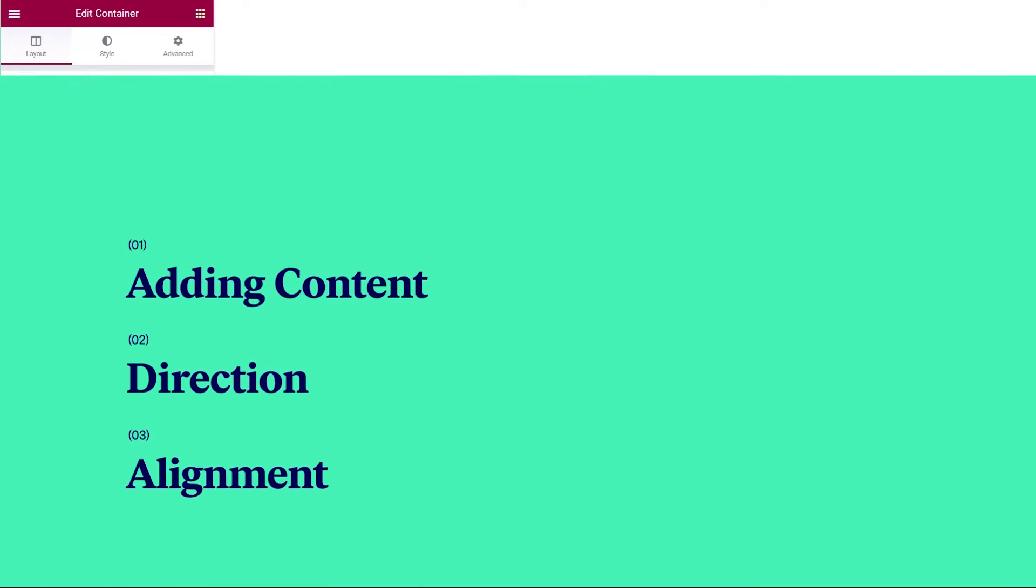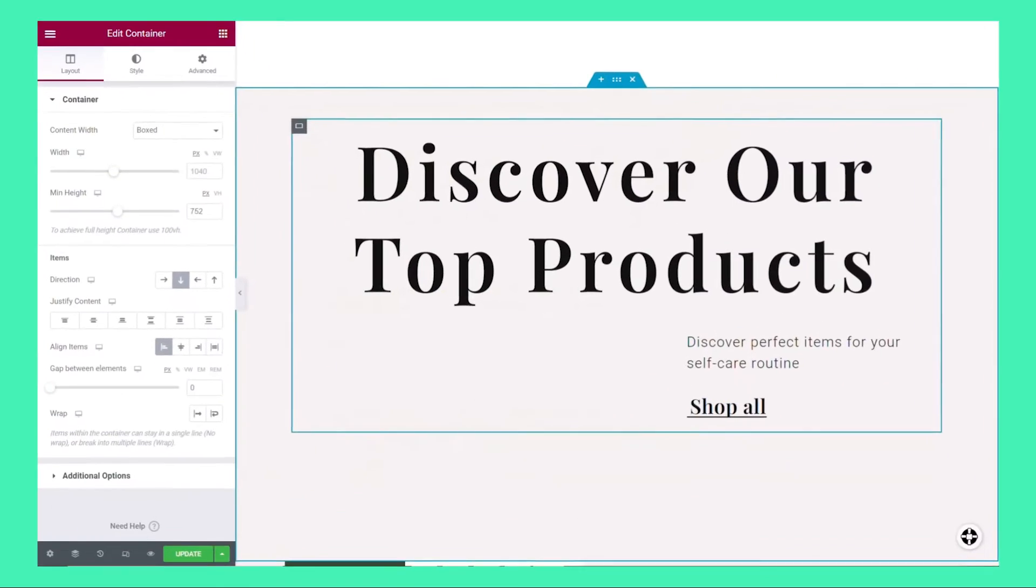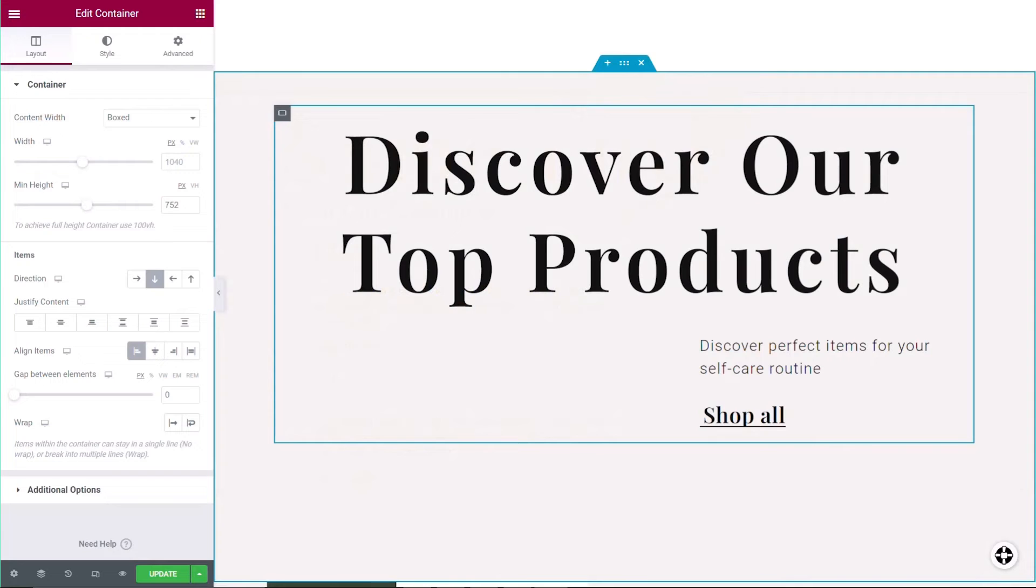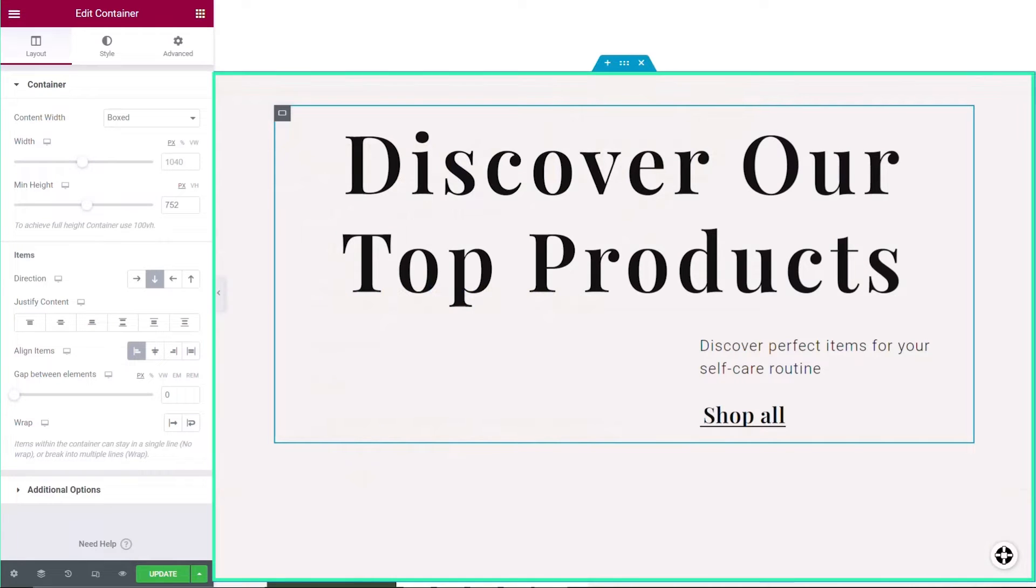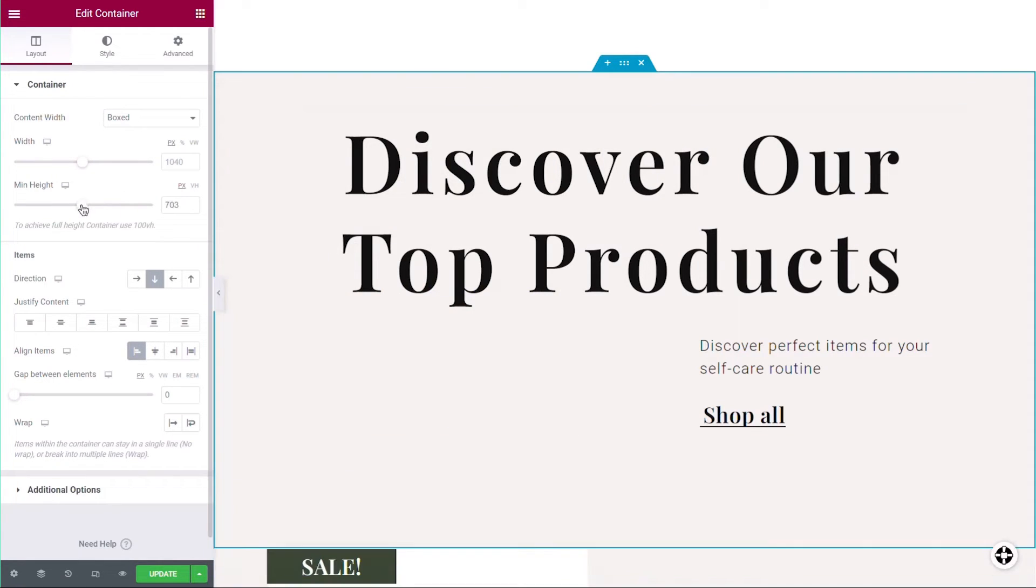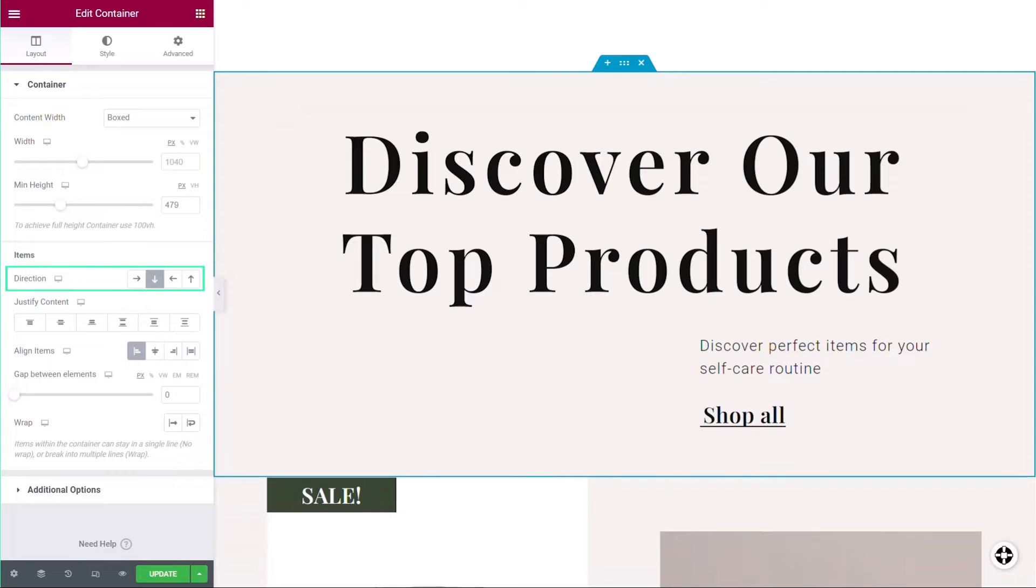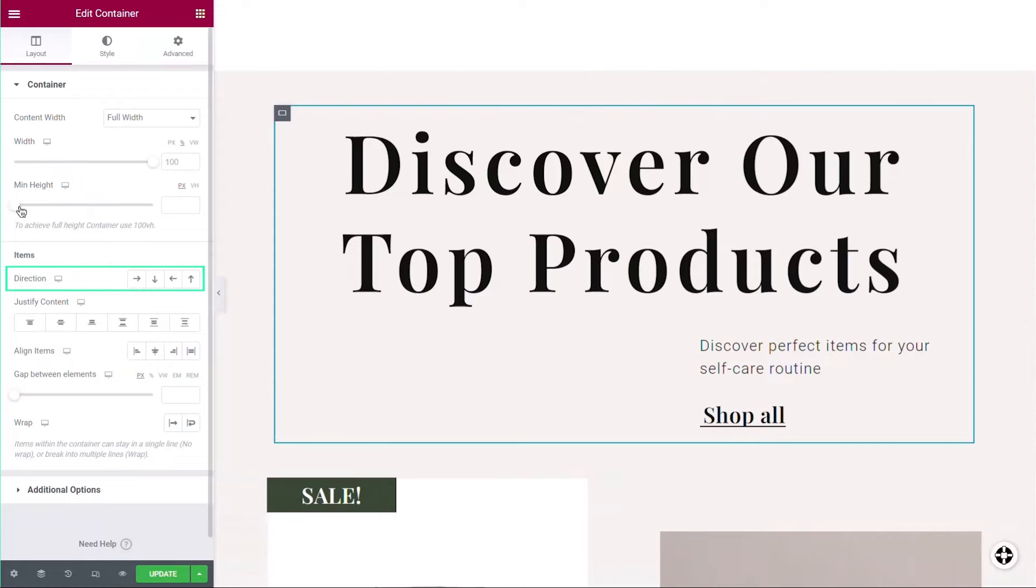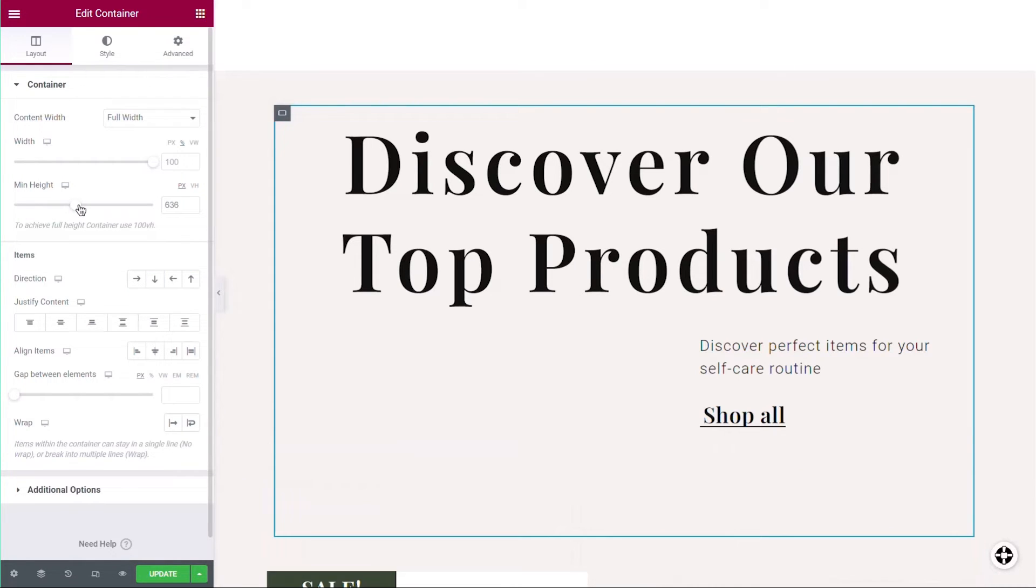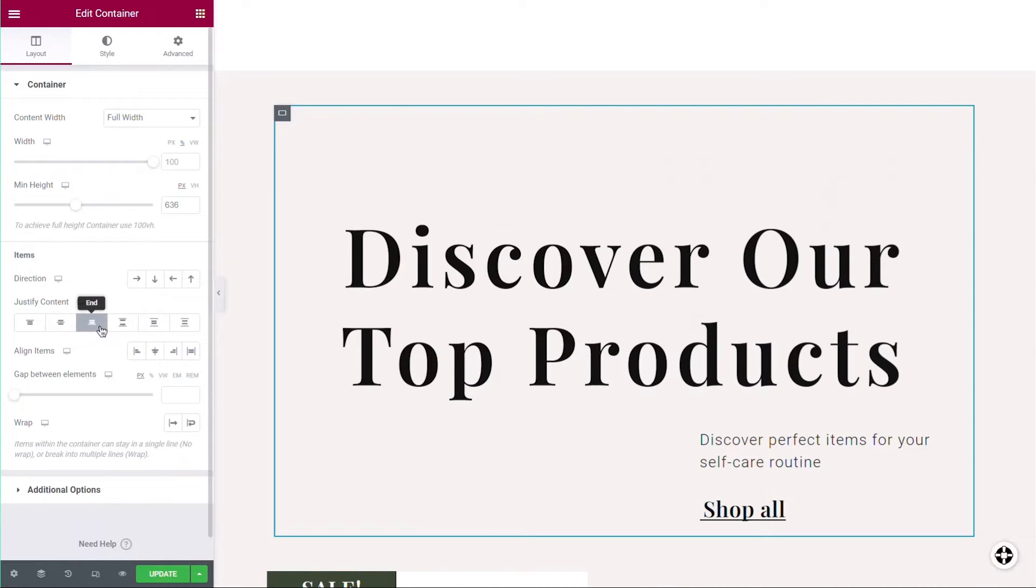Flexbox containers adjust their size according to the size of the items they hold. But you might have free space in the container's primary direction, for example, when a minimum height is set for a vertical container. When you have free space in the primary direction, the justify content setting allows you to manage how the items will be located in the container.